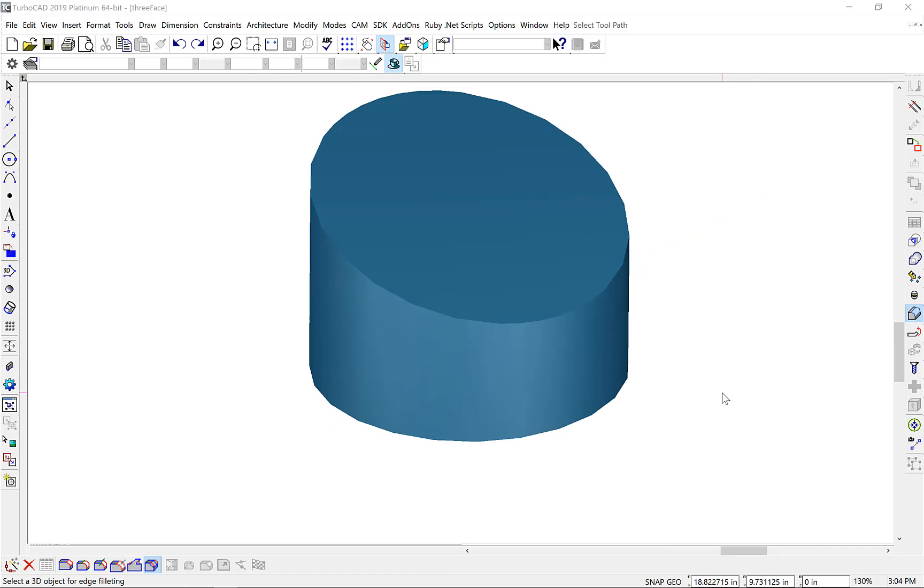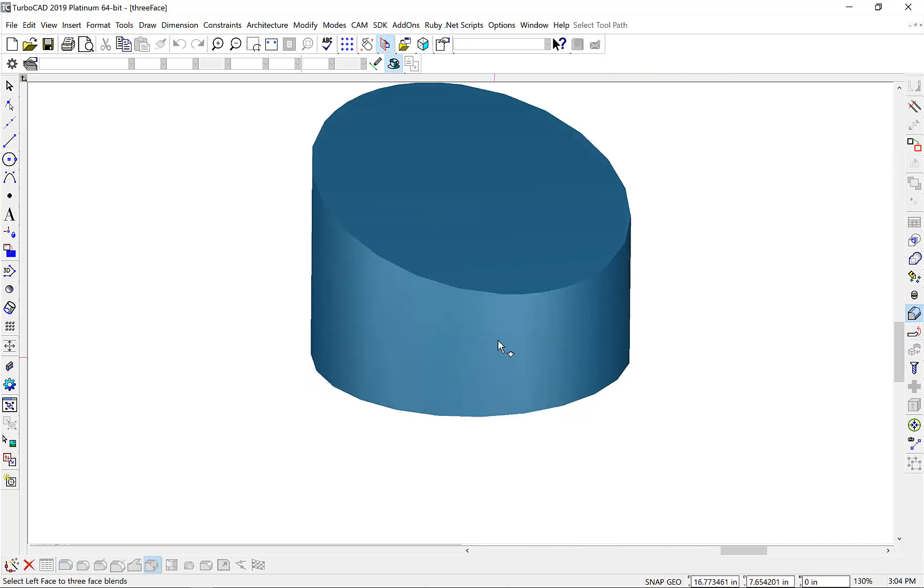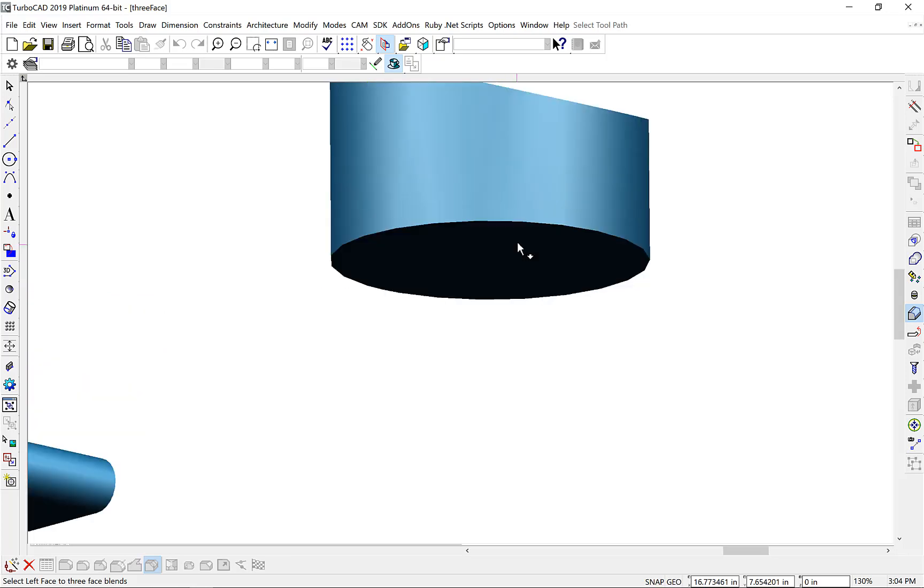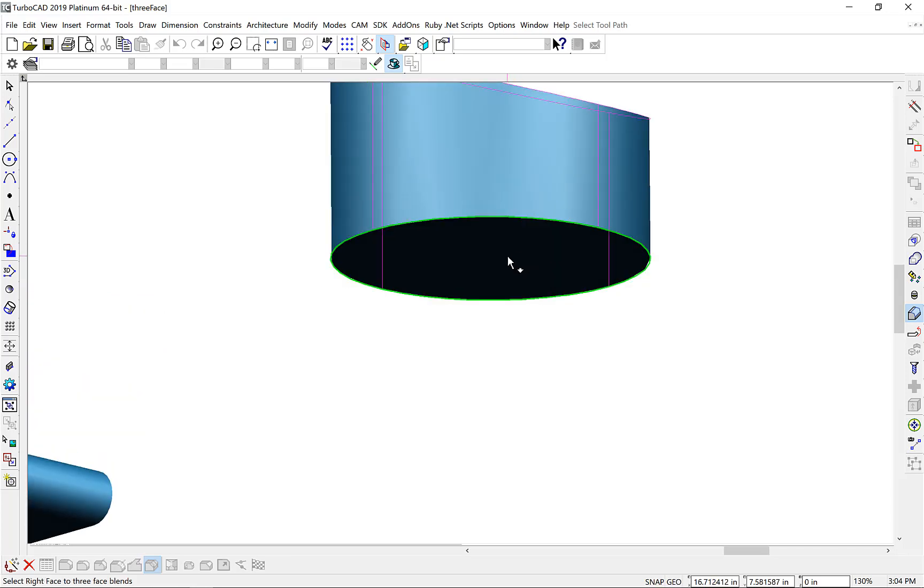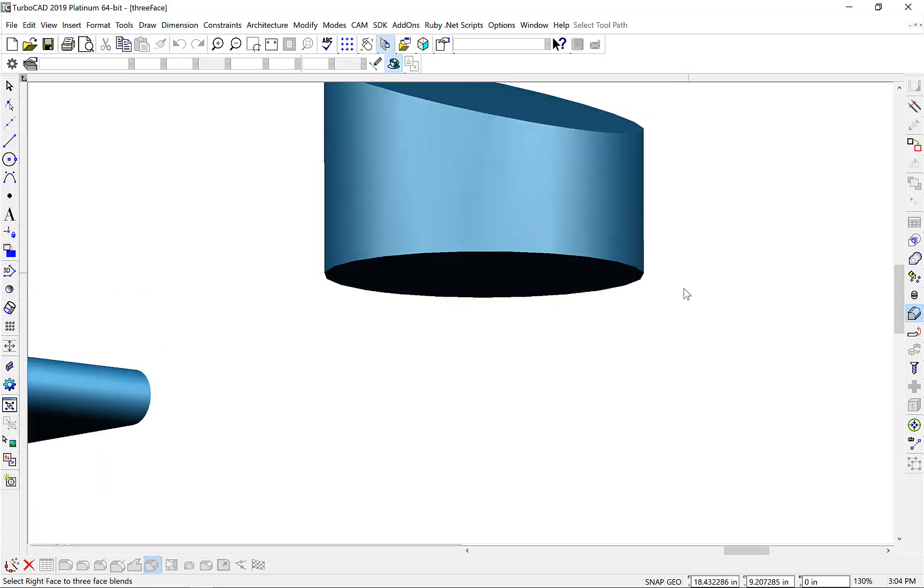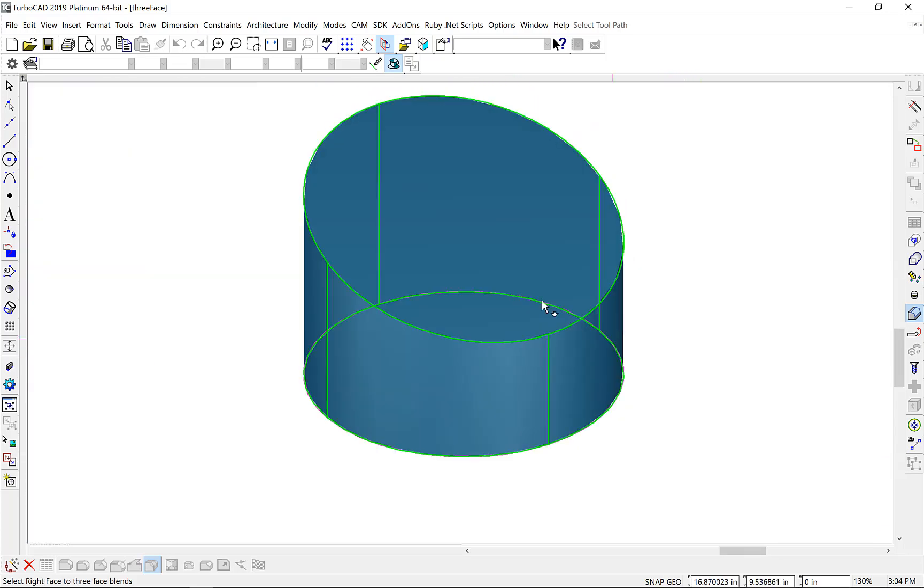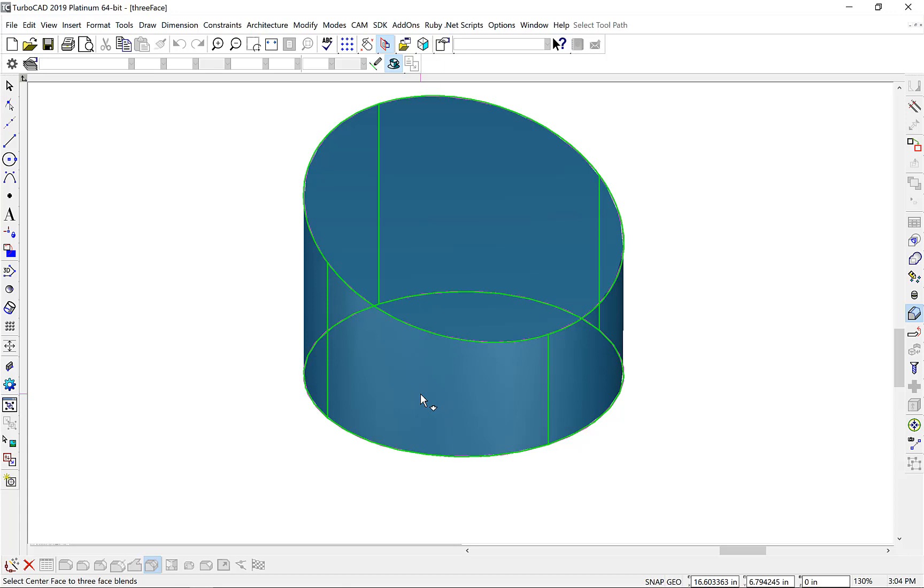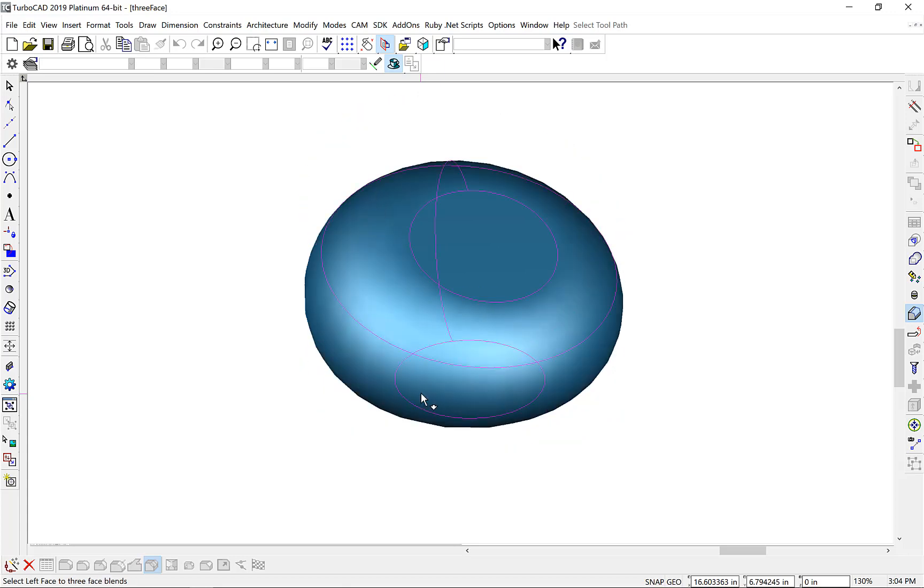The next example is more complicated, creating a variable radius round through a tilted capped cylinder. Again, we'll select the bottom face, then the top face, and then the side face.